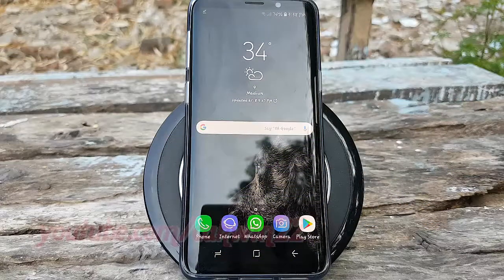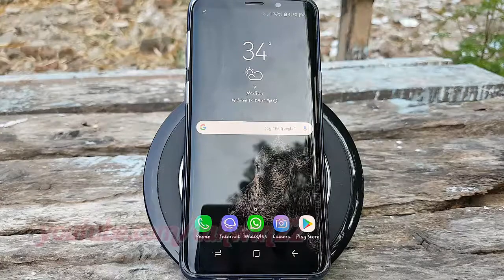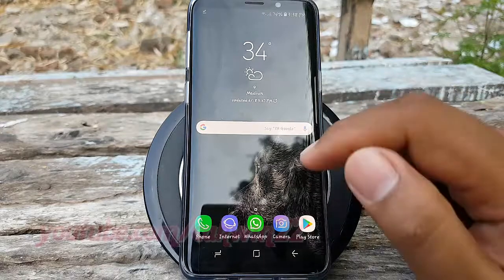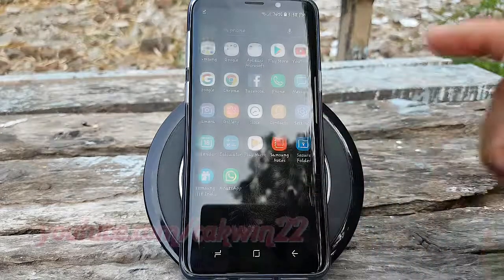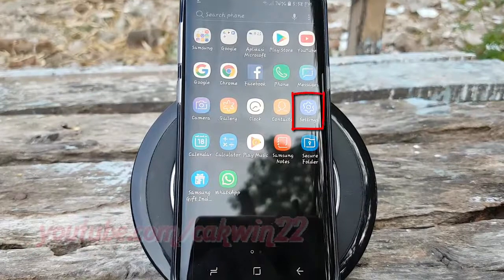To enable or disable receive marketing information in Samsung Galaxy S9 or S9 Plus, open Settings. From a home screen, swipe up or down from the center of the display to access the apps screen. Tap Settings.